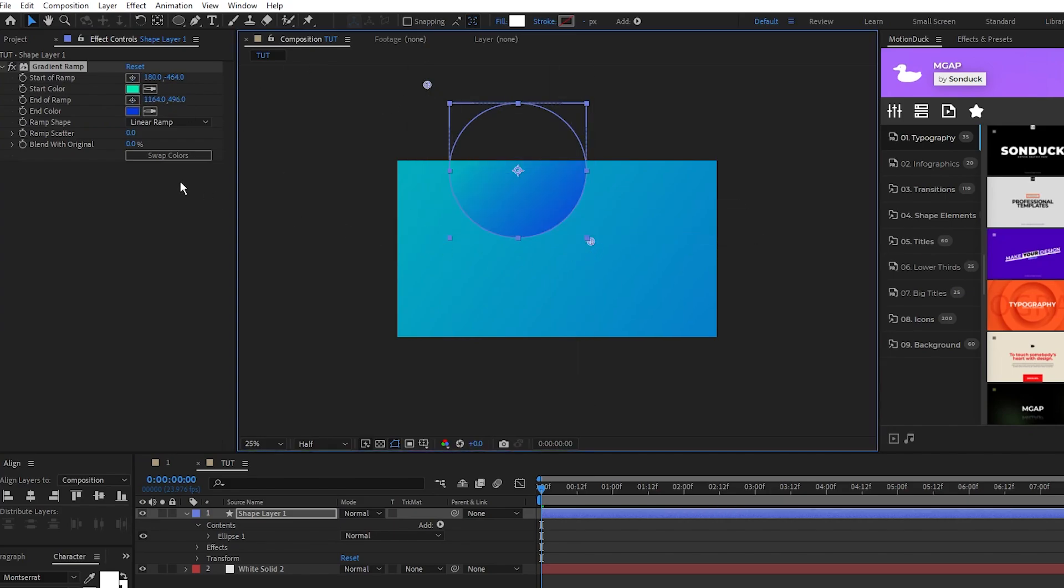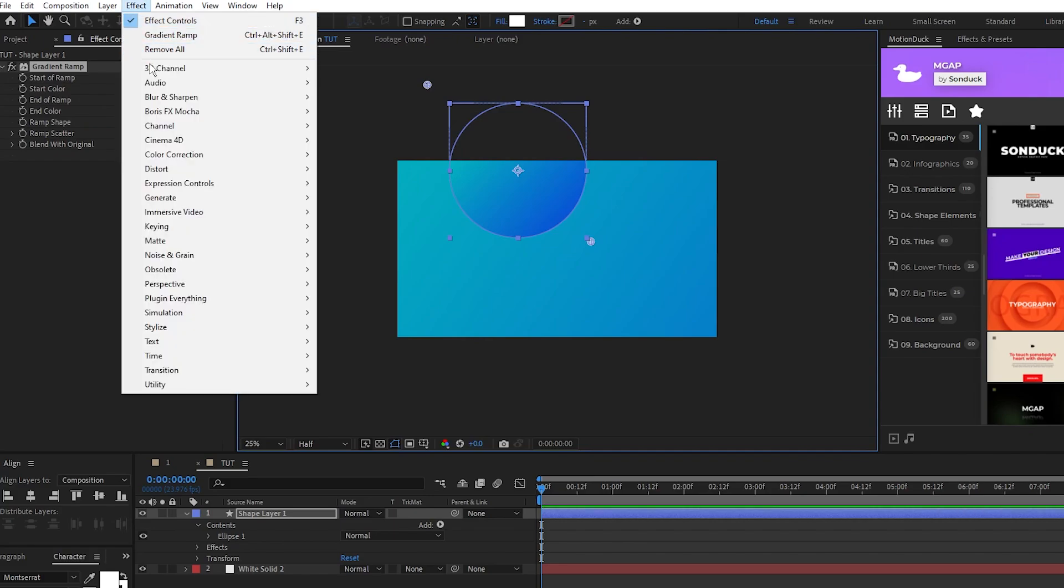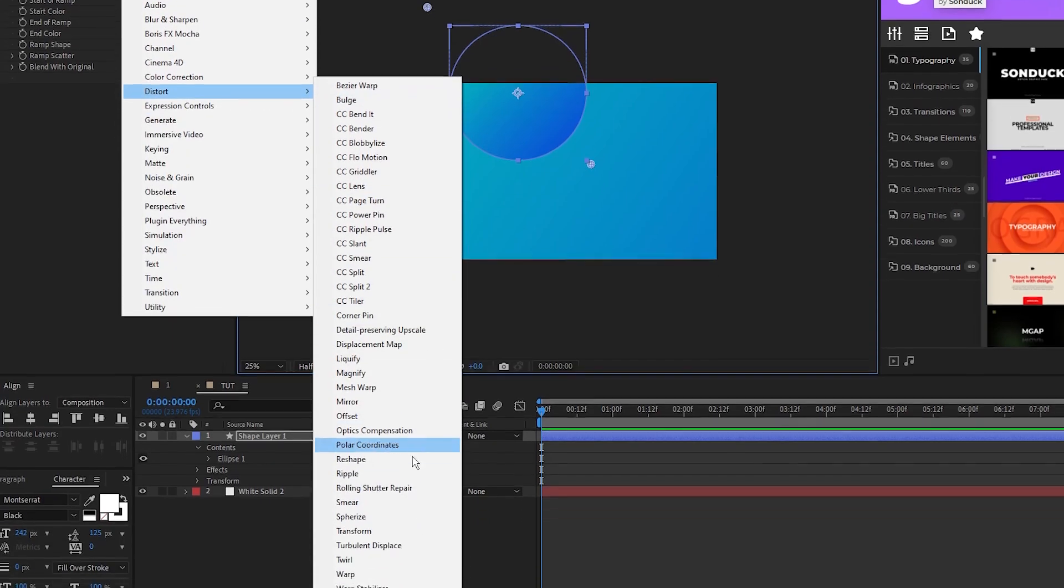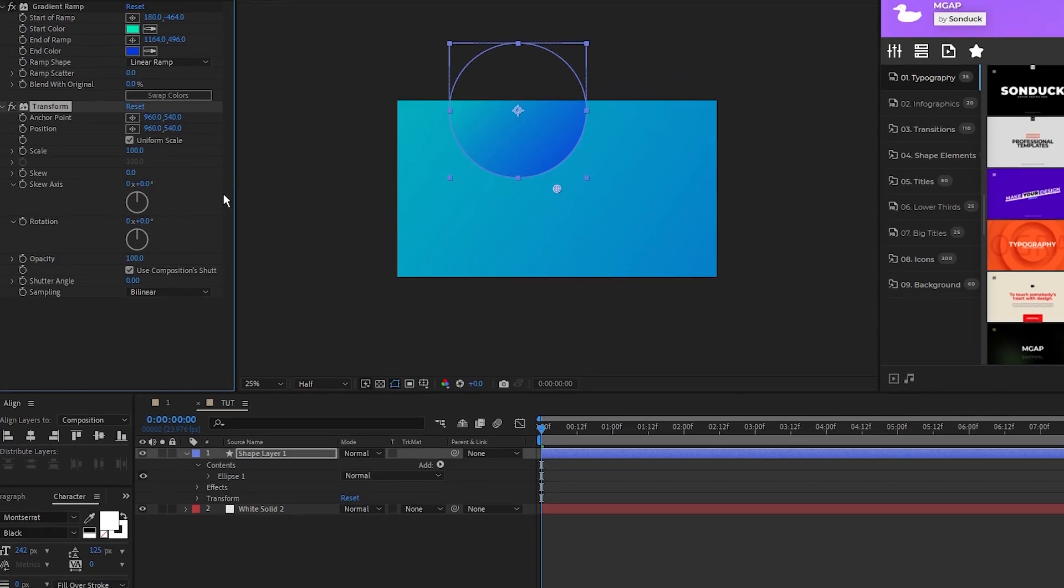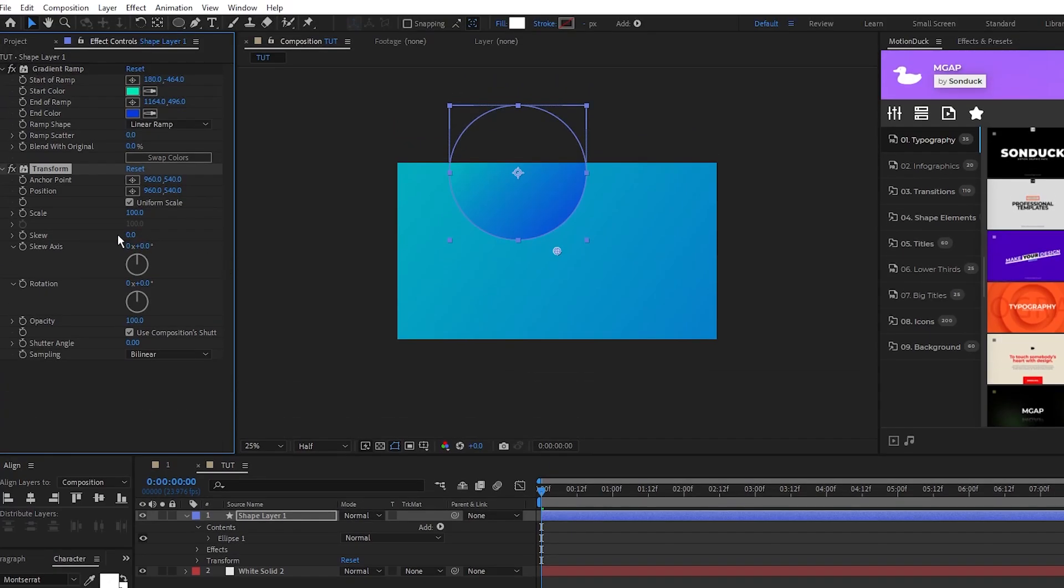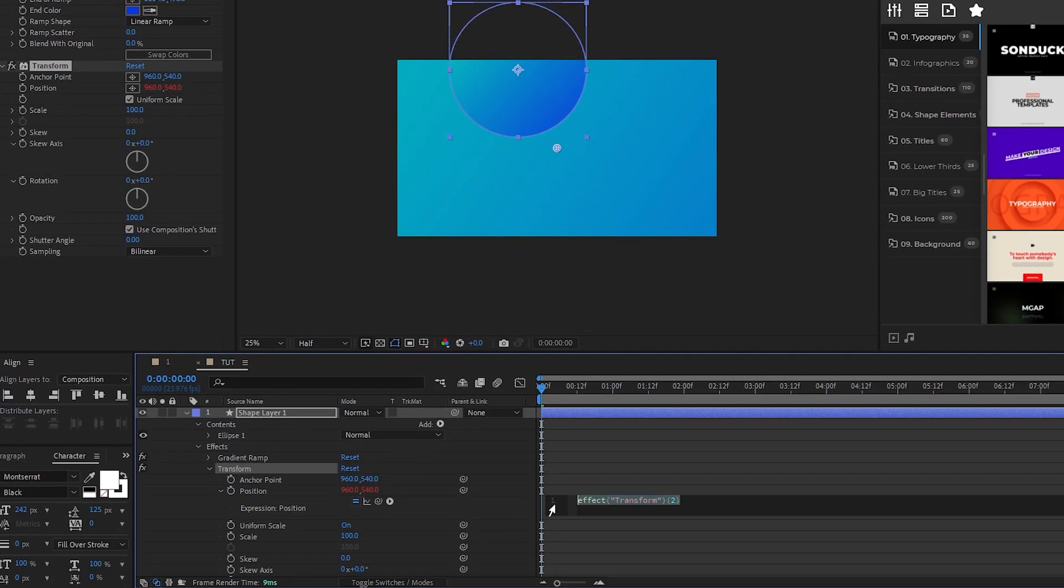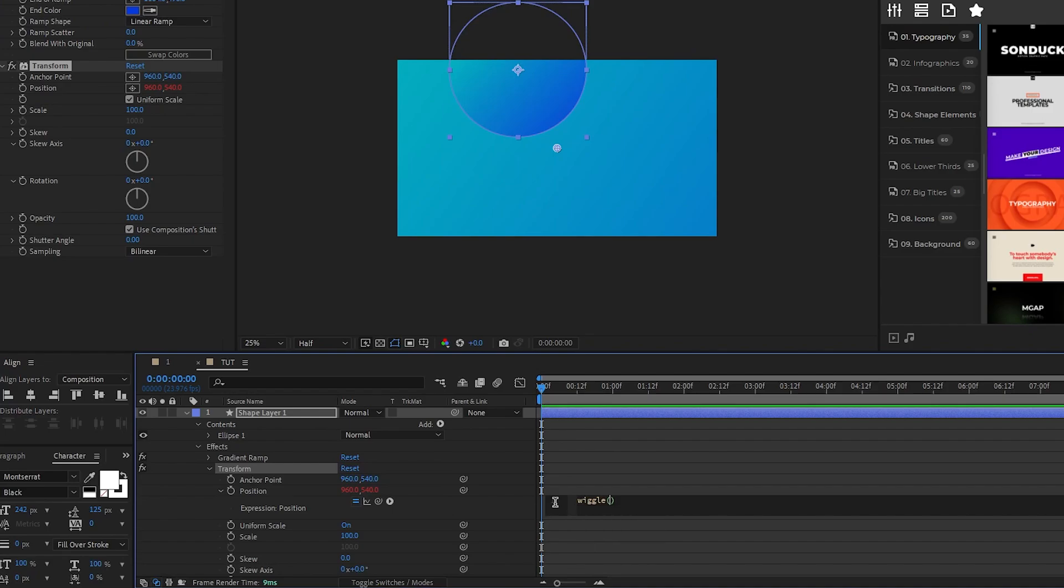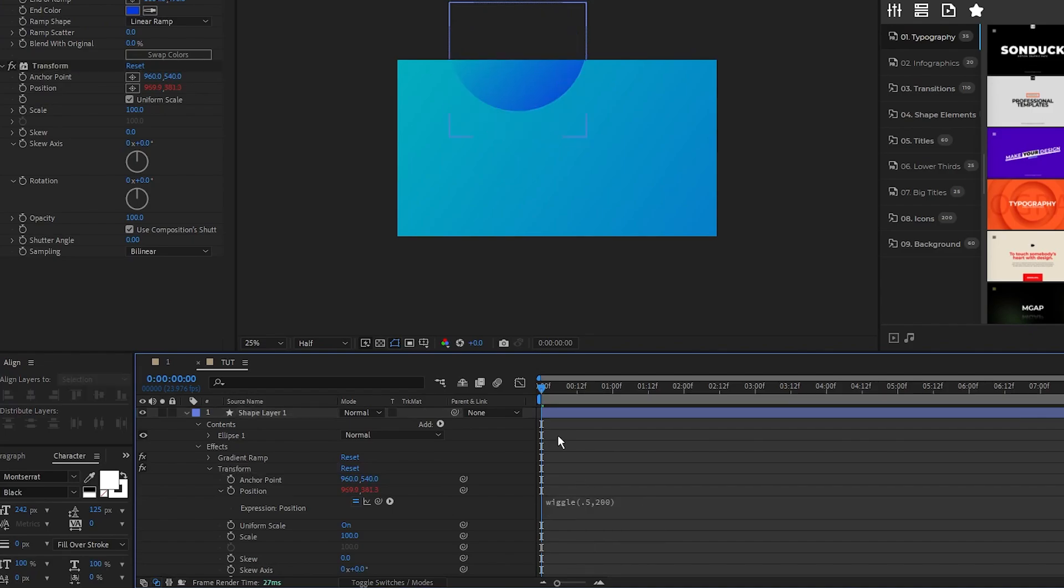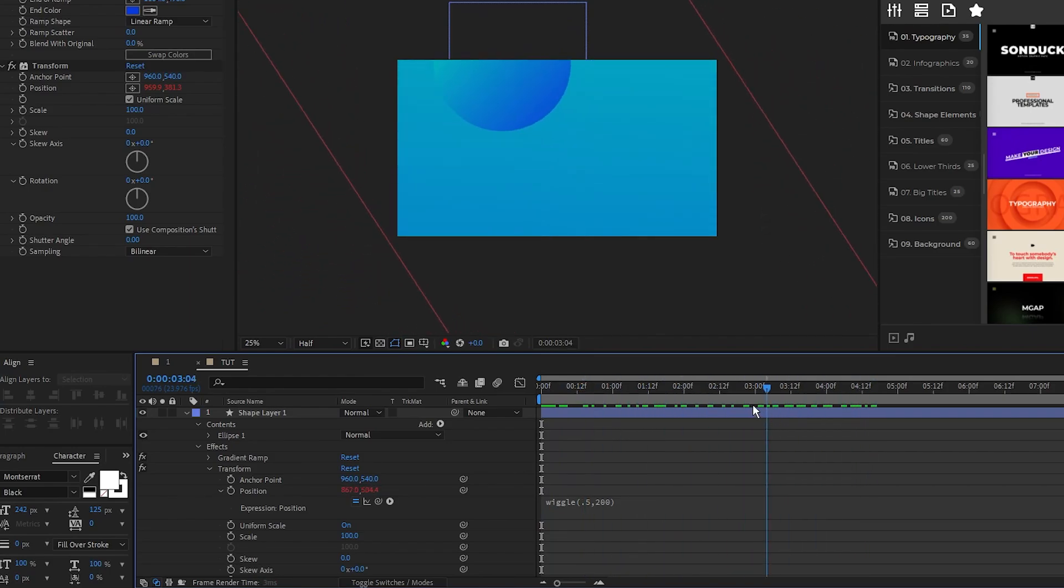Next, go up to Effect, Distort, Transform. Hold the Alt key and click the stopwatch for position, then type in wiggle(0.5, 200). Now the circle will randomly move around the screen.